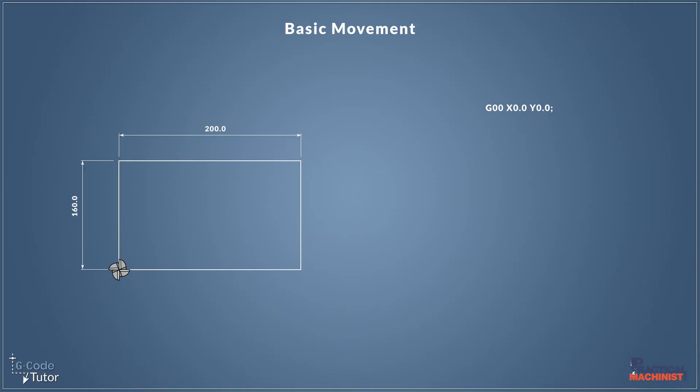So after G00 we're given an X and Y position. Now X0, Y0, this is our position of our datum, which we previously set.